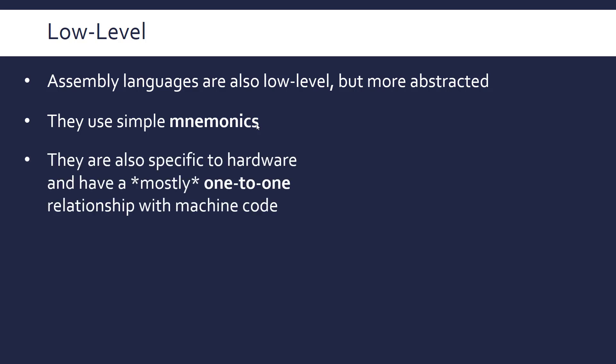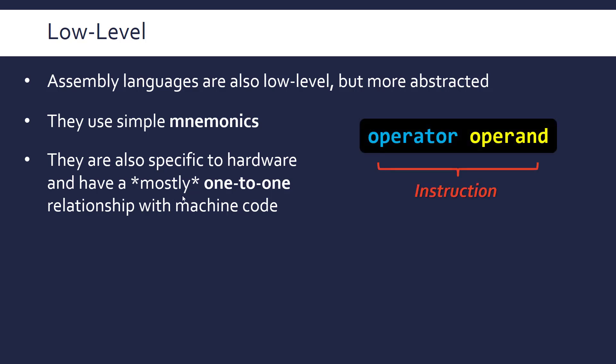And a key thing to mention is they're also specific to hardware, so very different assembly languages for different processors, but they're very similar—there's just small syntactical differences. And crucially the reason why they're called low-level is they have this one-to-one, or mostly one-to-one, relationship with machine code. And mostly you can kind of ignore it—it's always good to qualify because there are some exceptions which we won't go into because it's not hugely relevant—but it's pretty much one-to-one.